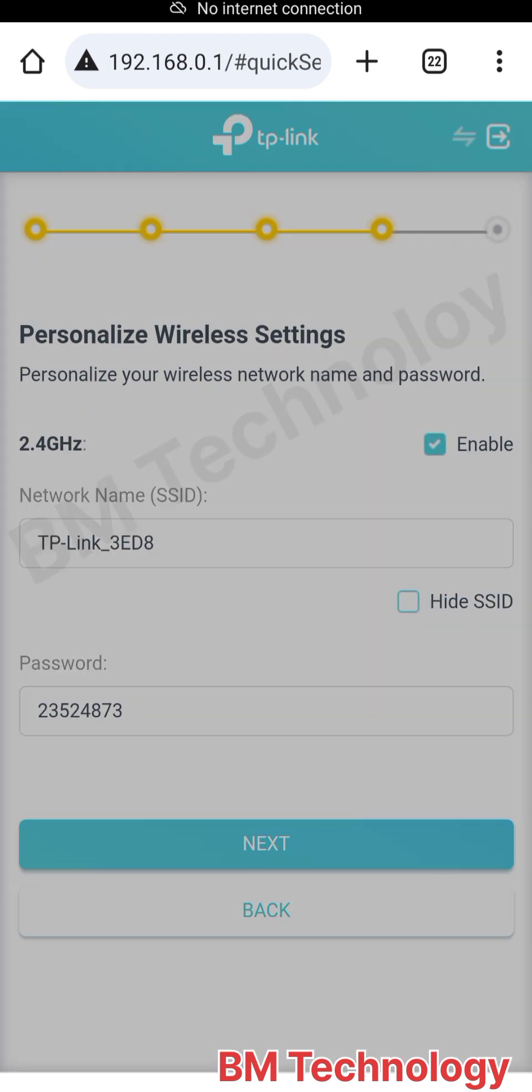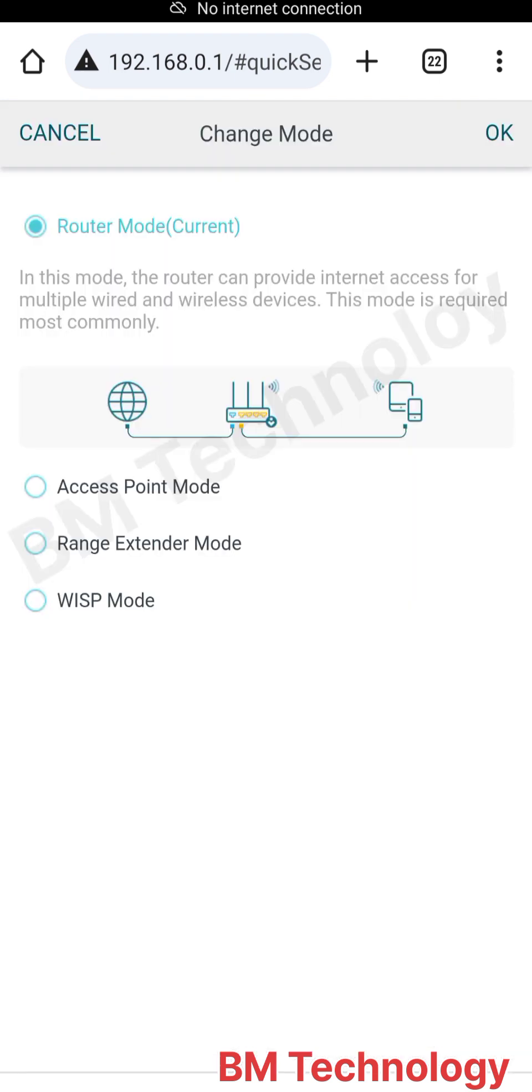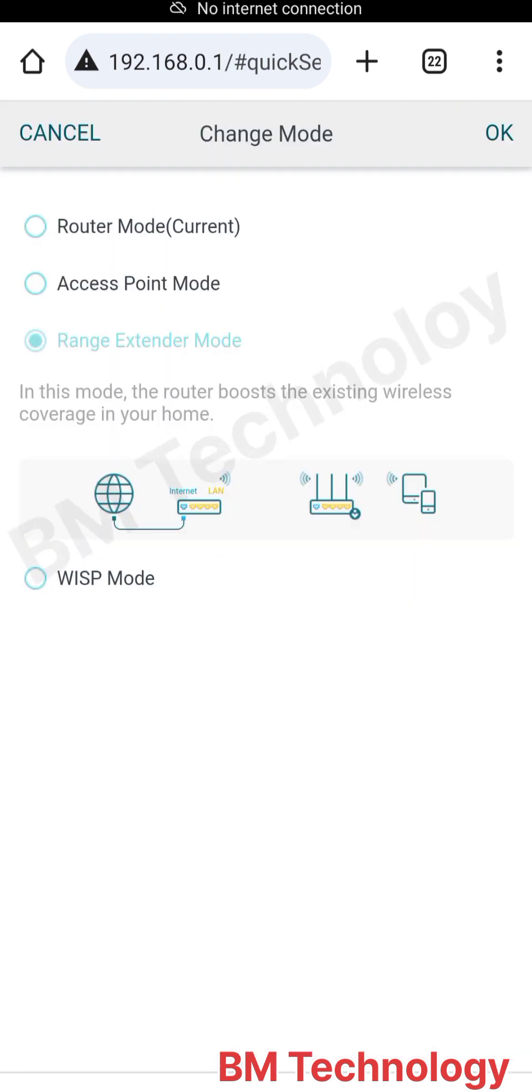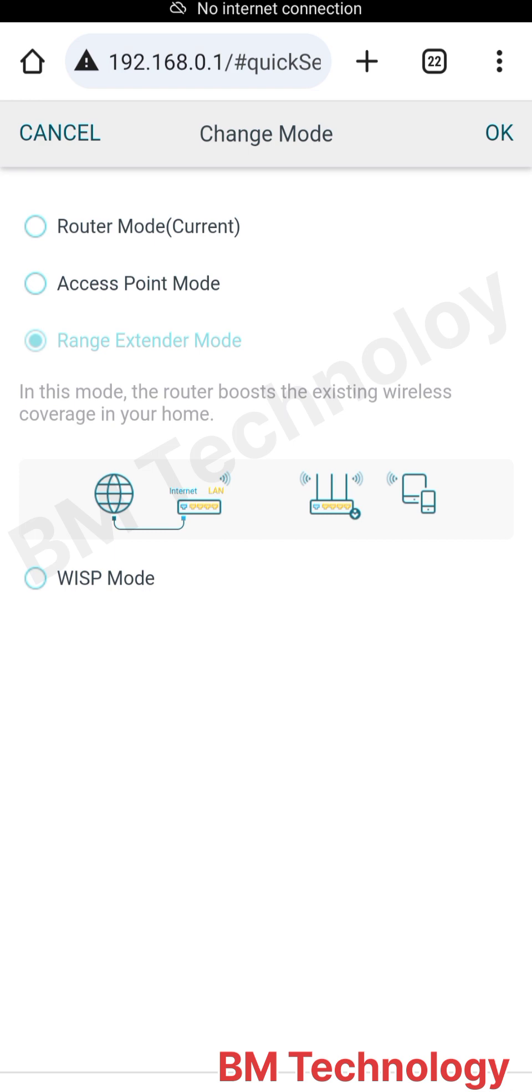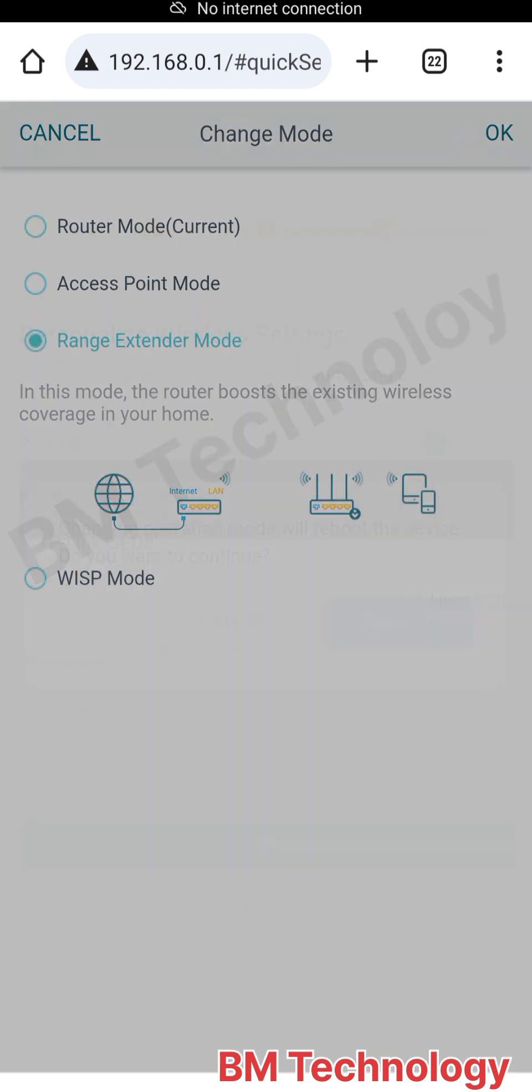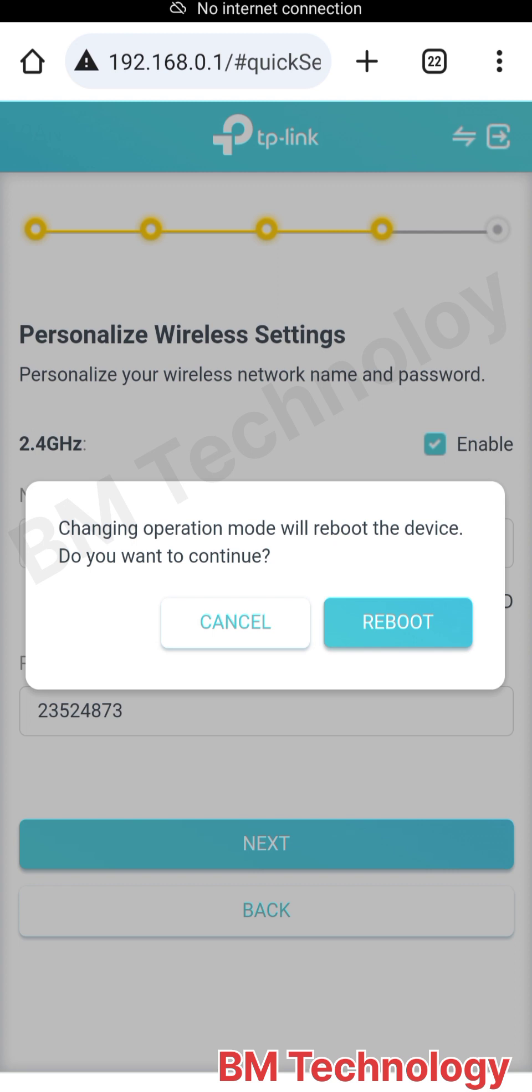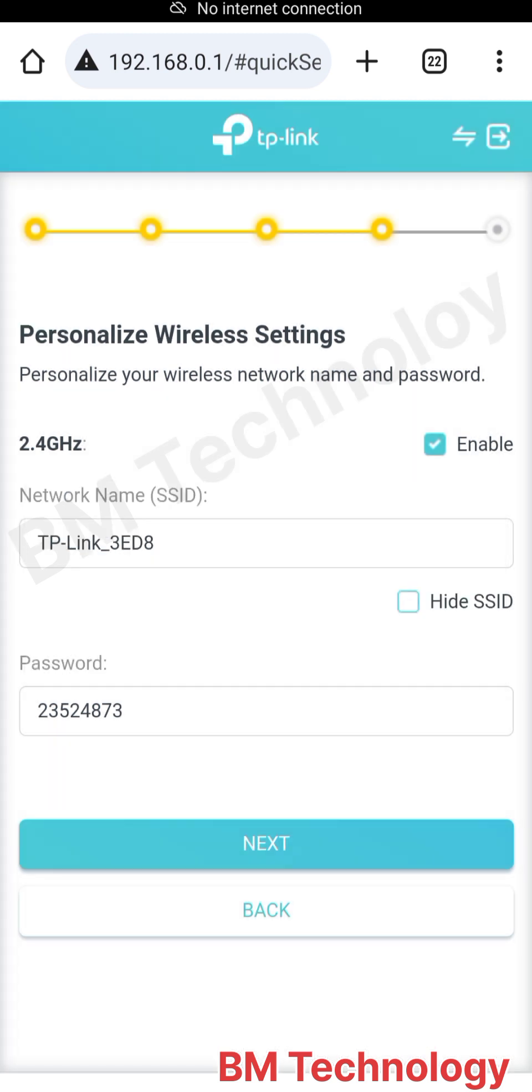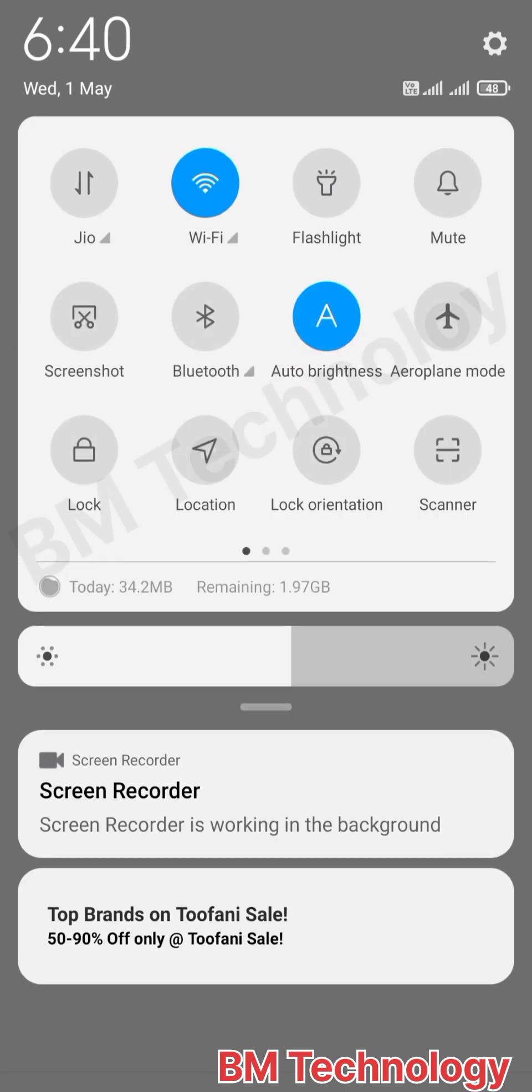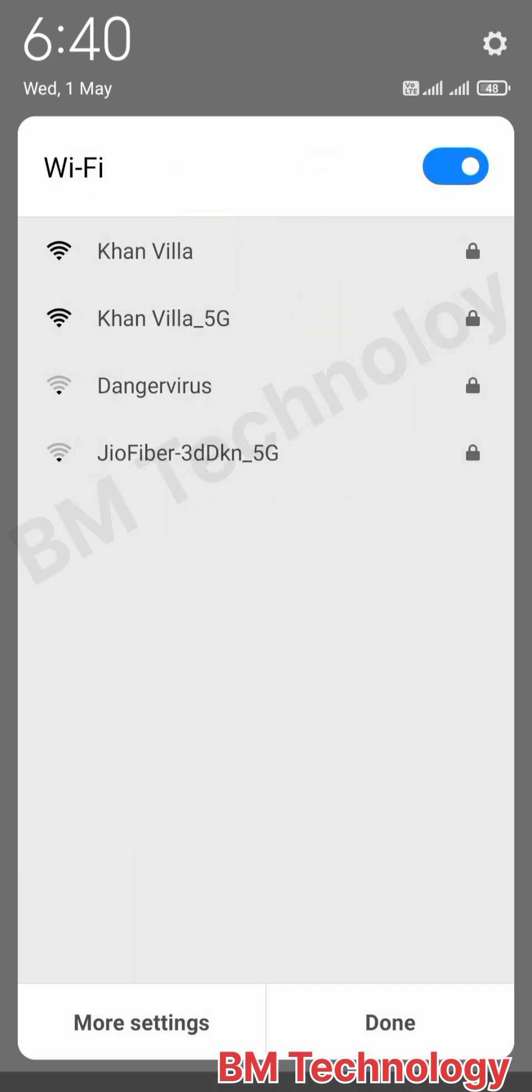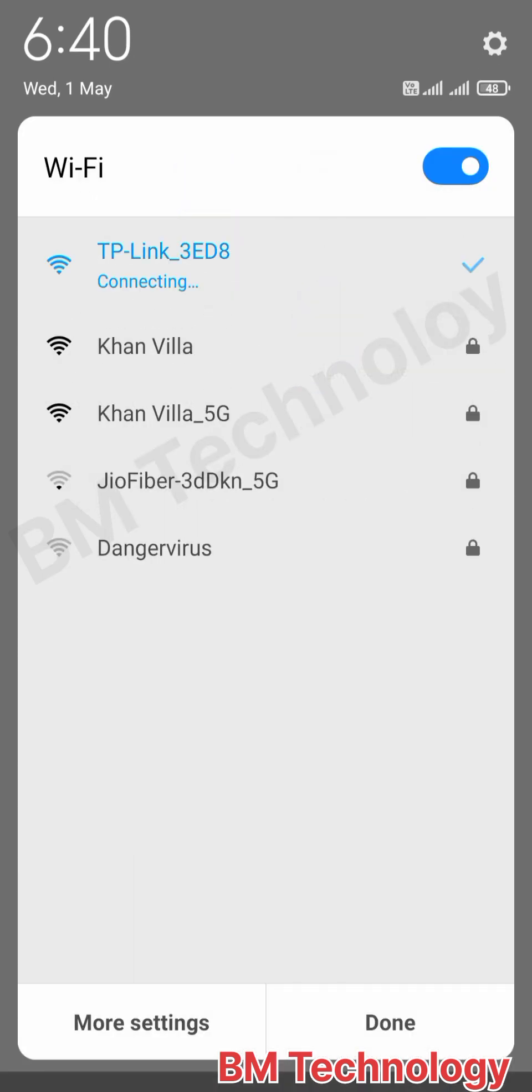You need to click next. Select range extender mode. Range extender mode and reboot router. Click reboot. The router will be rebooted and you need to connect your WiFi once again.